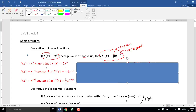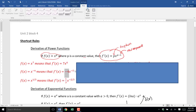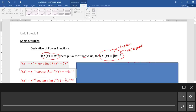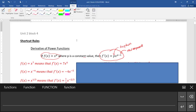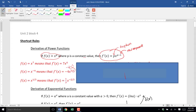The next one: f(x) = x to the negative 4. Again, it's x in the base, negative 4 in the exponent, so it's a power function — x raised to a power. For the derivative, we drop down the negative 4 out front, and then we take negative 4 minus 1 in the exponent, so negative 5. The derivative is negative 4x to the negative 5.